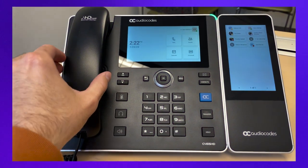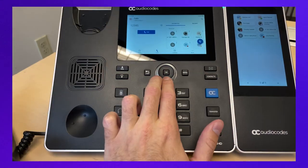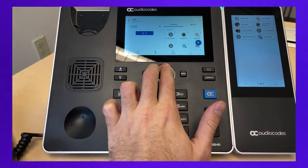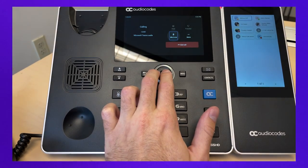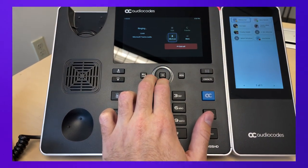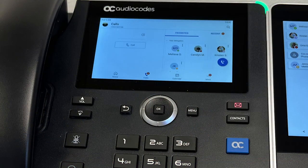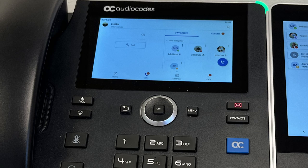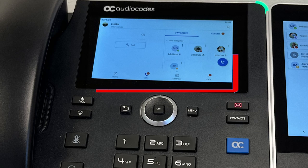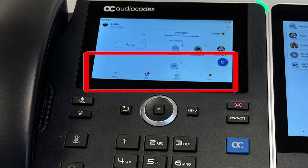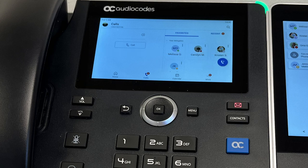First, let's go over how to make a call. To make a call, pick up the handset and enter the phone number, then press the call soft key. If you don't press the soft key, the number will automatically be dialed after three seconds. To call a phone contact, press the contacts button and select your contact. It's important to note that in this case, the term soft keys refers to the actual icons on the screen itself, and not buttons below the screen as it does for the 435 and 405.